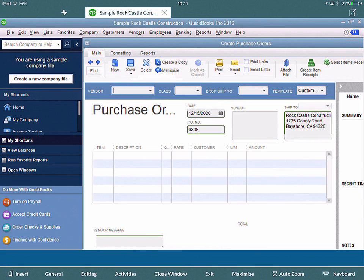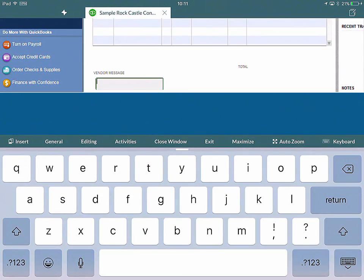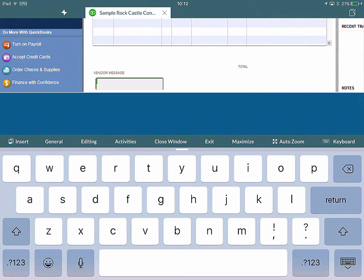At the bottom where it says Vendor Message, if I click on this, you can see the screen moves up, the keyboard appears, and we can still see that editable field. The keyboard's not covering it, you don't have to scroll up or down - it automatically moves up so you can type.